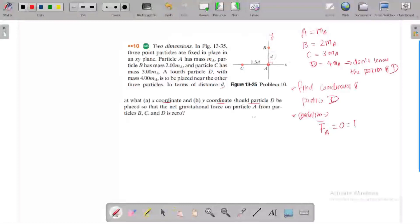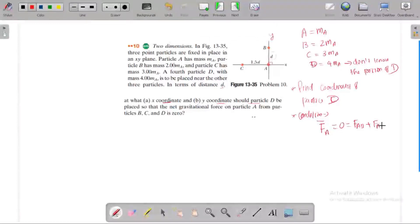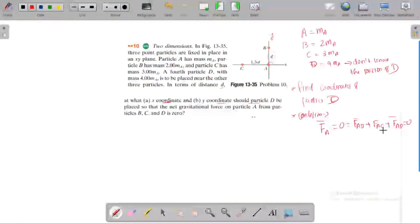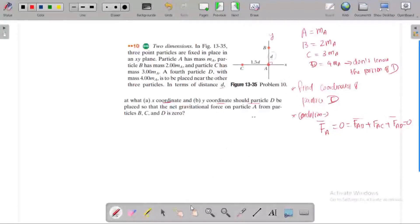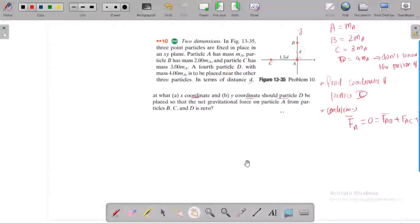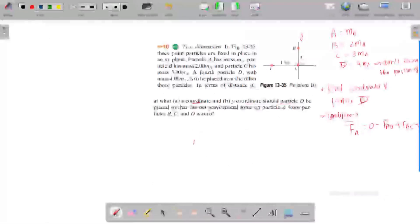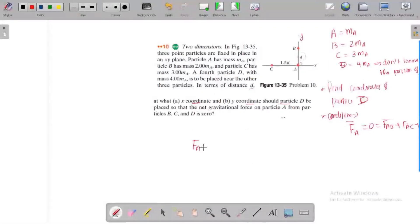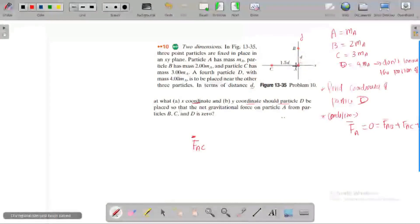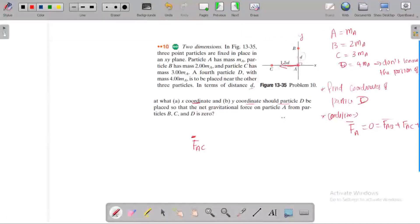The condition is: the net gravitational force acting on A is equal to zero. That means the force acting on A by B, plus the force acting on A by C, plus the force acting on A by D, all are equal to zero. So we need to find the force acting on A by C first.